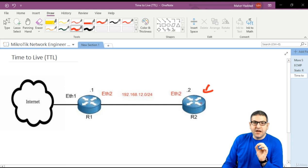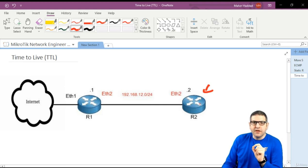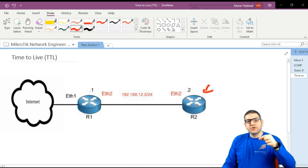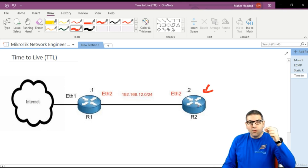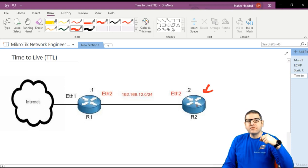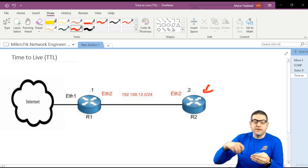What is TTL? TTL means time to live. It works on layer three, and the function of TTL is that in case a packet going from one device to reach the destination doesn't arrive, it doesn't keep looping.